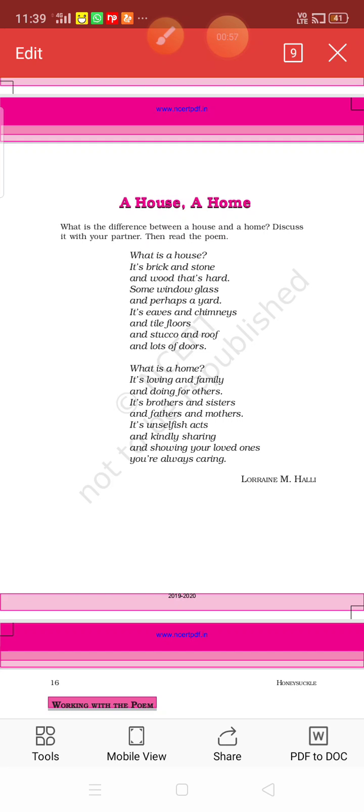A house is usually a building, and when you start living in a house, that becomes home. This is the basic idea depicted in this poem by the poet. Now, we will read the poem.